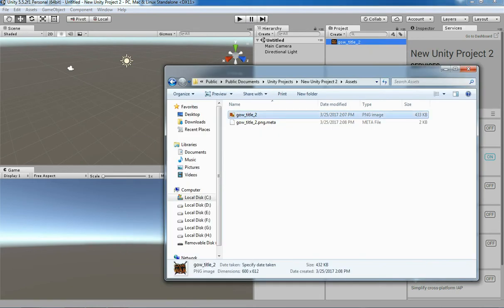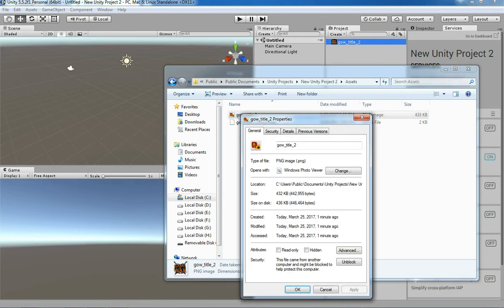Let's see the file size of that image. It's 432 KB.